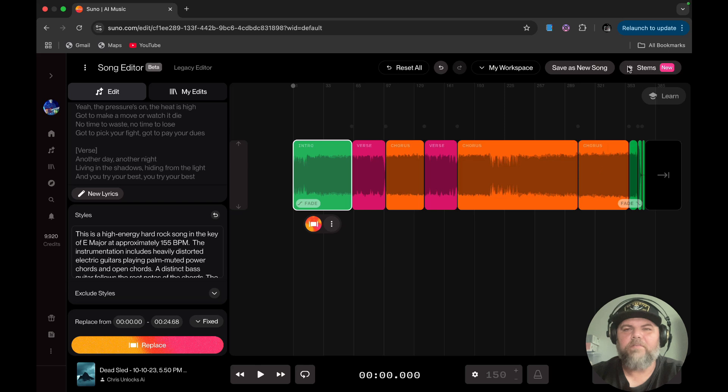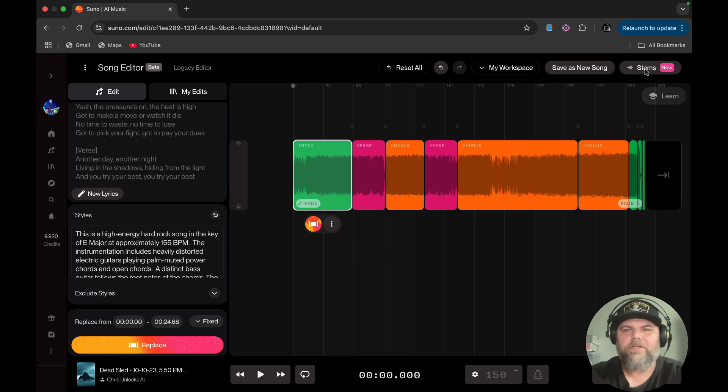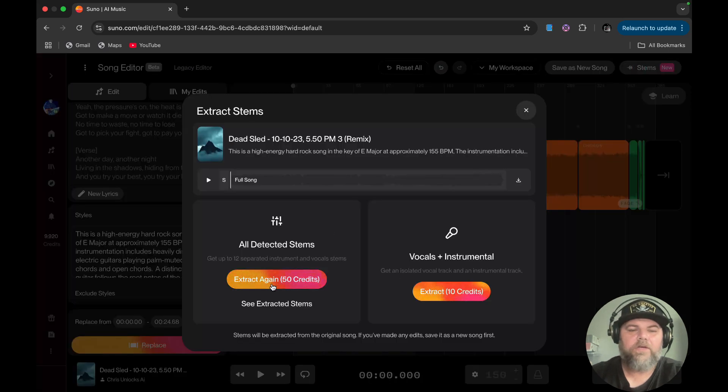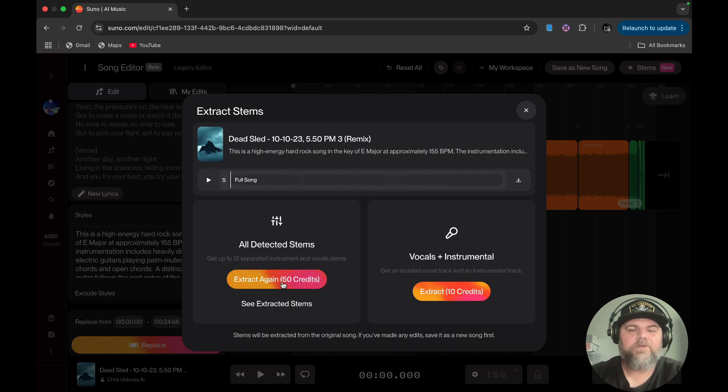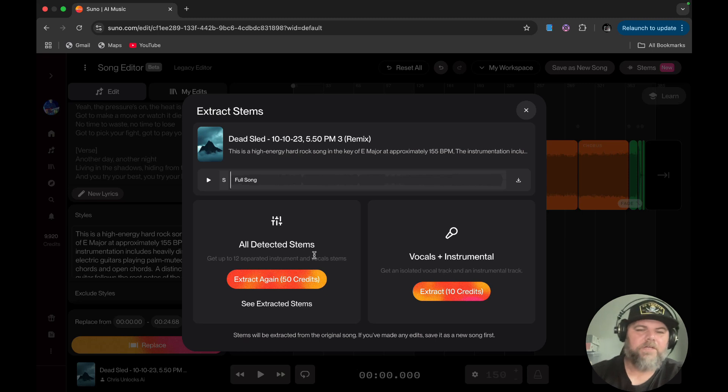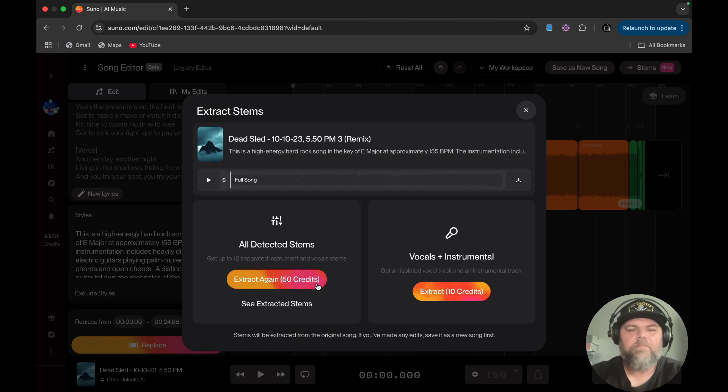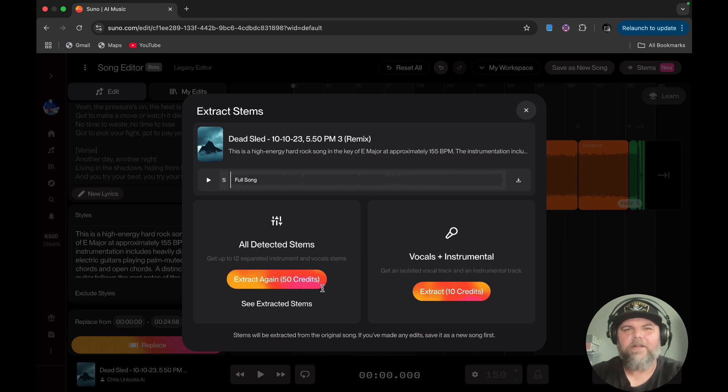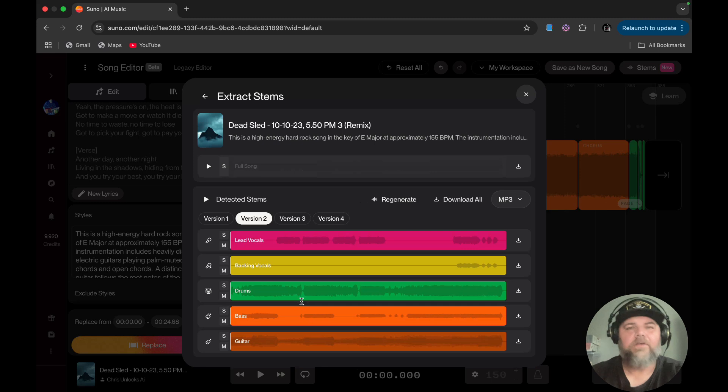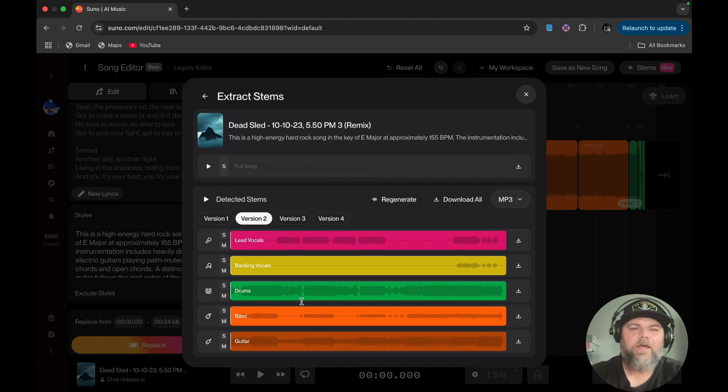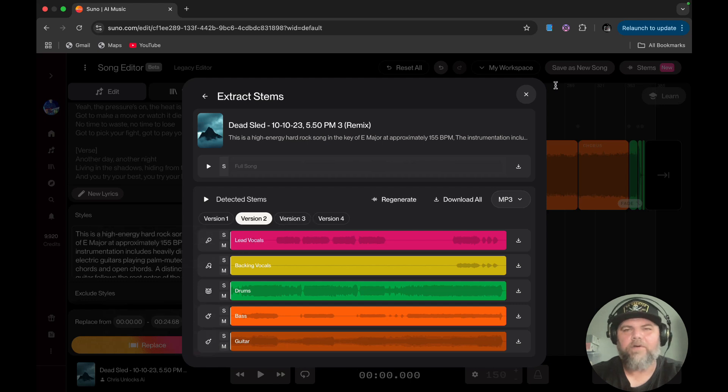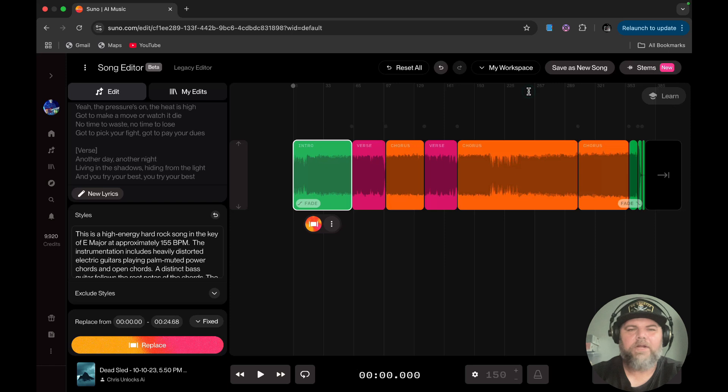To get your stems, I did go over this pretty good in the last video, but I will show you guys a trick on the stems. You can click right here and if you've not downloaded stems at all, you'll see the extract stems or extract 50 credits and then extract 10 credits. The 50 is for all detected stems and the 10 is for the vocals. But if you've already extracted your stems and went back and thought you couldn't find them, they're under this see extracted stems button, which is common sense, but I missed it once.